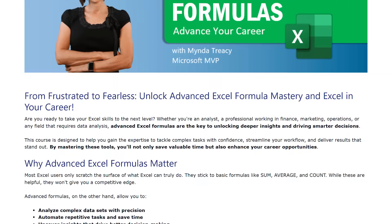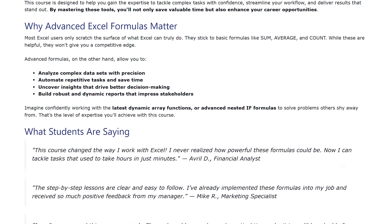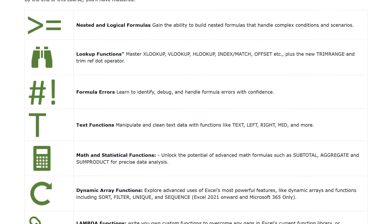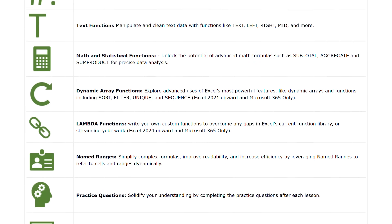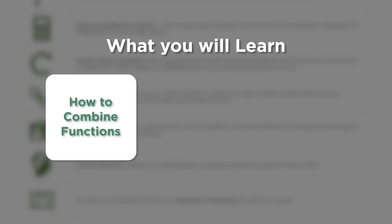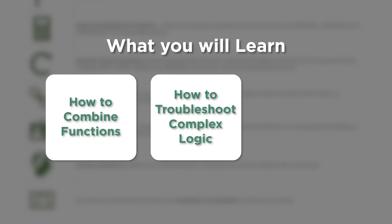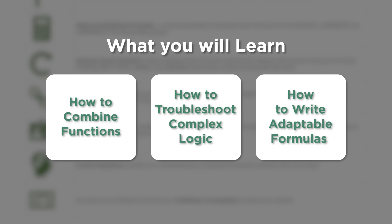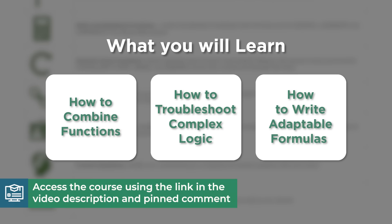Of course, these techniques can be used to find the minimum and maximum values based on OR criteria. So you can try that for homework. If this has already clicked and you're thinking, I want more of this, you'll love my advanced Excel formulas course. It's packed with examples like this for Excel functions, but it goes way beyond. You'll learn how to combine functions, troubleshoot complex logic, and write formulas that adapt as your data changes. You can check it out in the description or pinned comment.